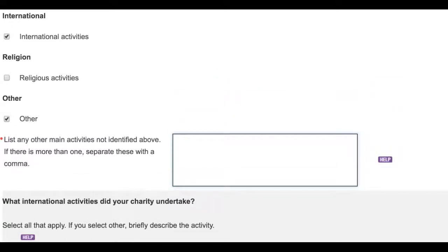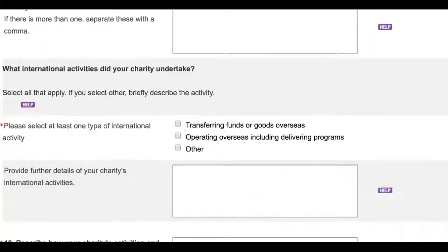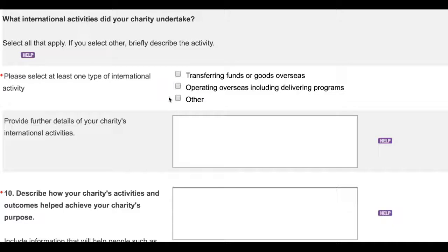The second important thing to note is that charities that undertake international activities will also be asked to provide some information about this work. In this example, we have pre-highlighted that our fictitious organisation undertakes international activities, so you can see on the screen the extra questions which appear. You will be asked to select one type of international activity from the checkboxes you can see here and then provide further details here.